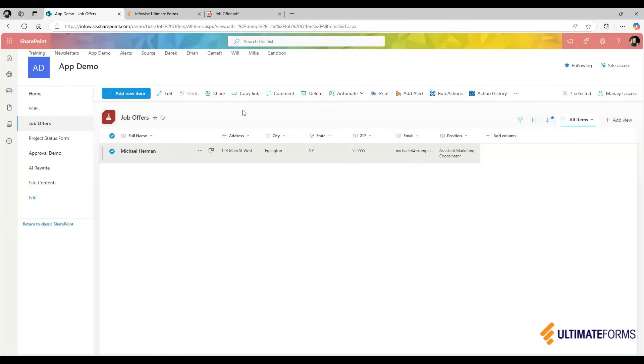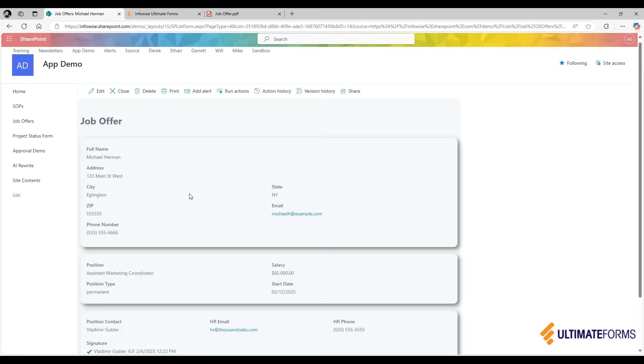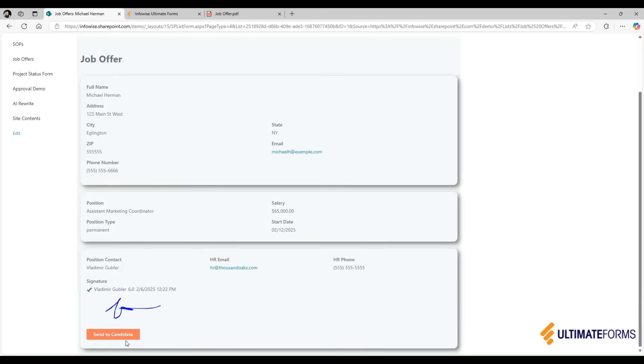If I want to completely automate the process, I can use an action and then add a button to the form itself that will do it for me. Simply clicking on this button here will send the resulting PDF document to the candidate.